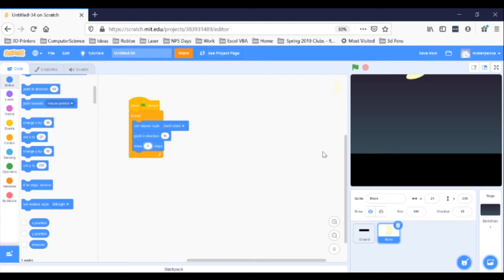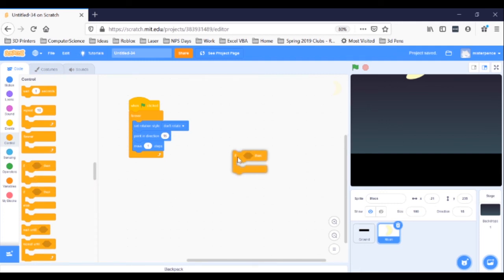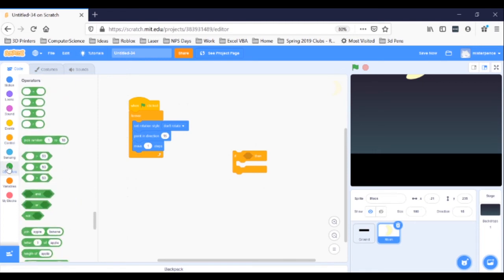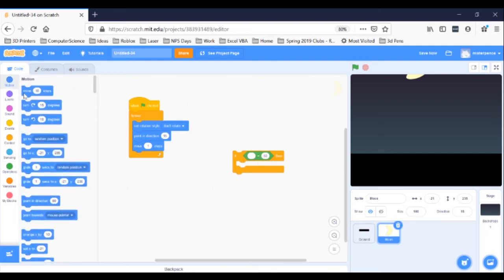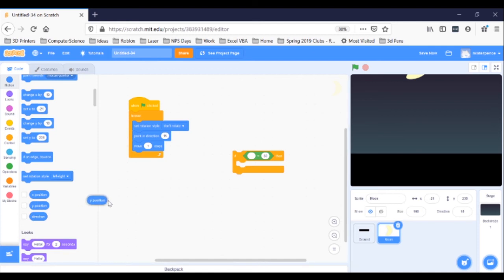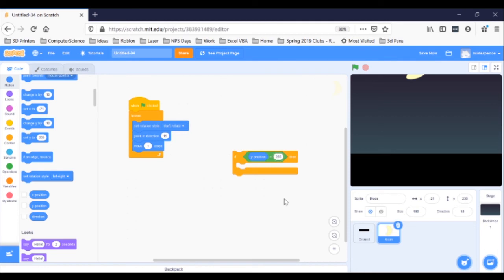We're going to use an IF block inside our forever loop to keep checking the Y position of the moon, and if it gets up to 235, we'll move it back to the start. We'll also make it wait for a few seconds when that happens so it's not just rising and rising. Go to the orange control blocks and grab an IF block. Drop it on the side. Go to the green operators blocks and grab the equals 50 block. Drop it inside the hexagon of your IF block. Go to the blue motion blocks, scroll down a little, and grab a Y position bubble. Drop that in the blank bubble of your equal-to block. Also change the number 50 to read 235. We've got the IF part built now: if Y position equals 235.